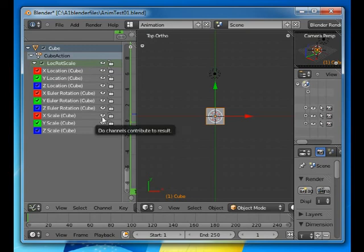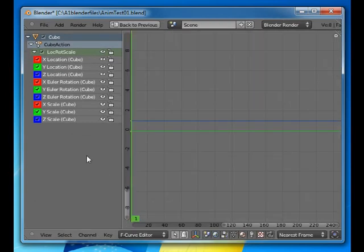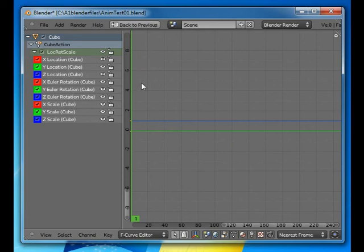And if I maximize that window, it hasn't drawn any curves yet because it's only the start that is recorded.